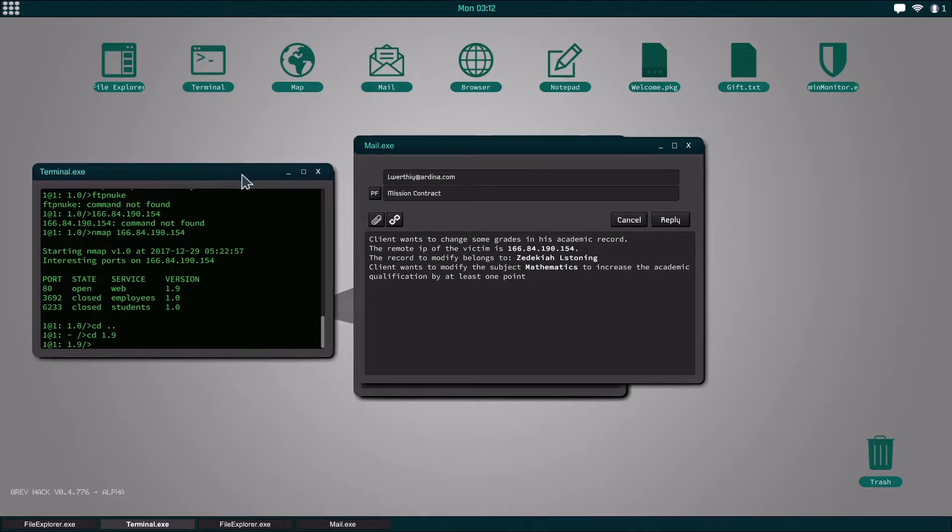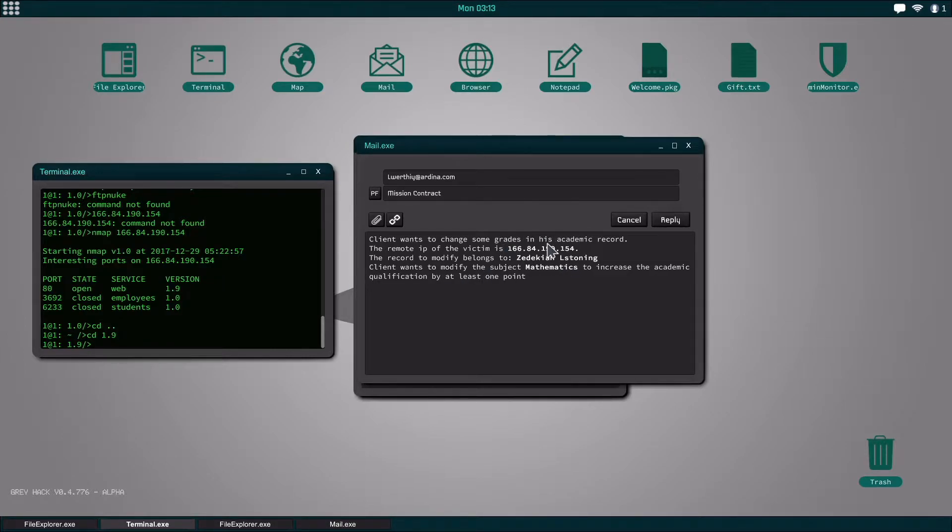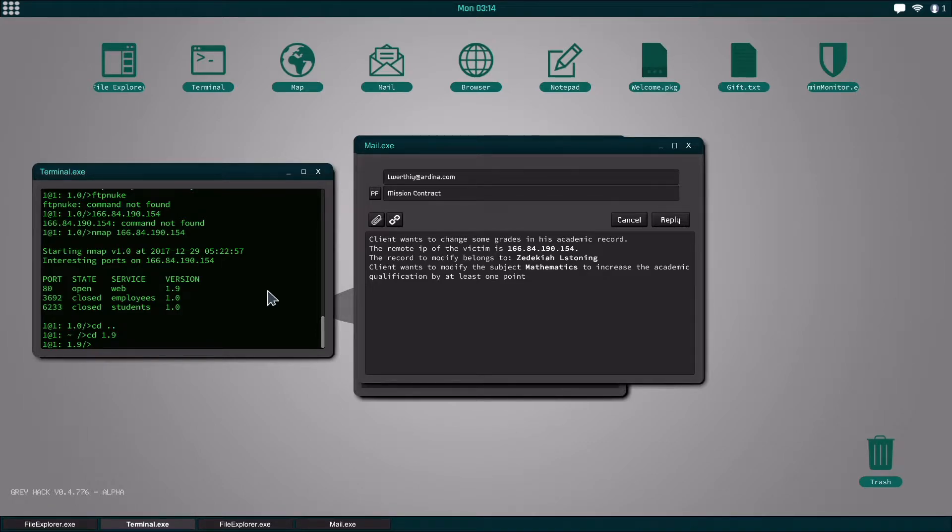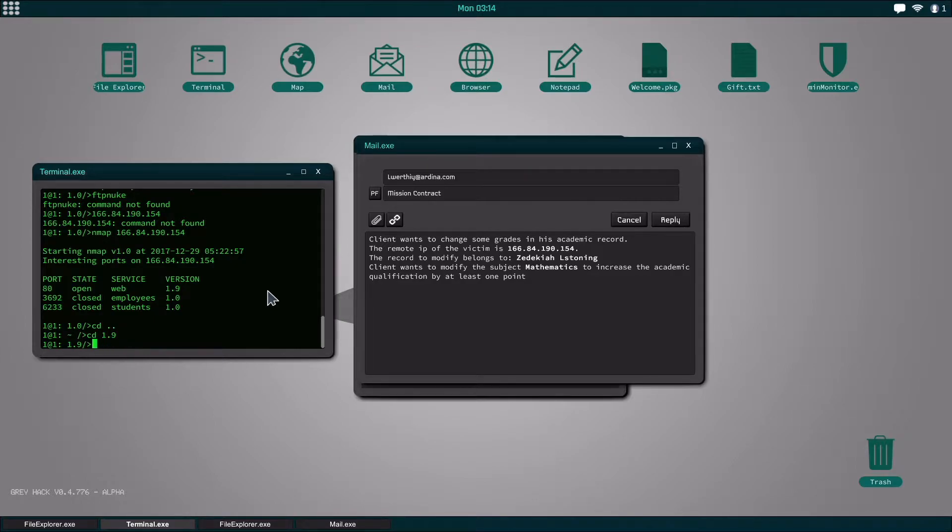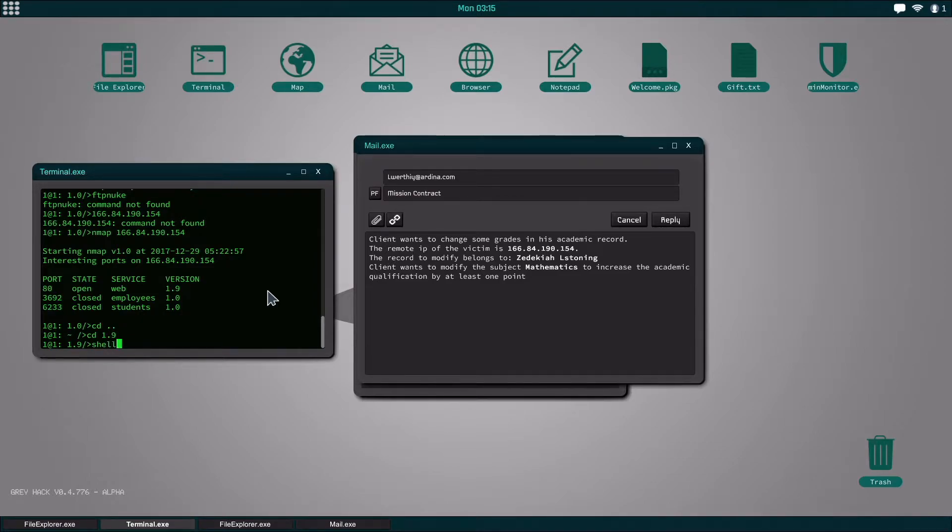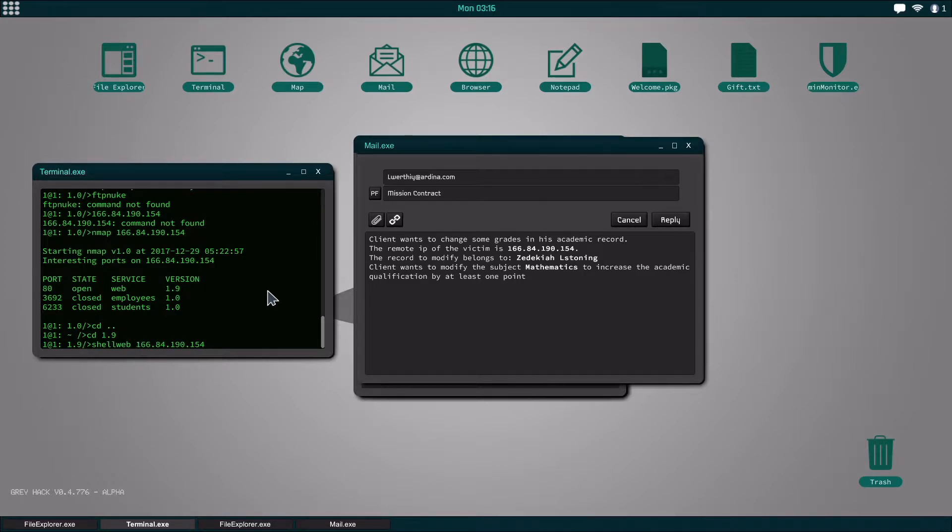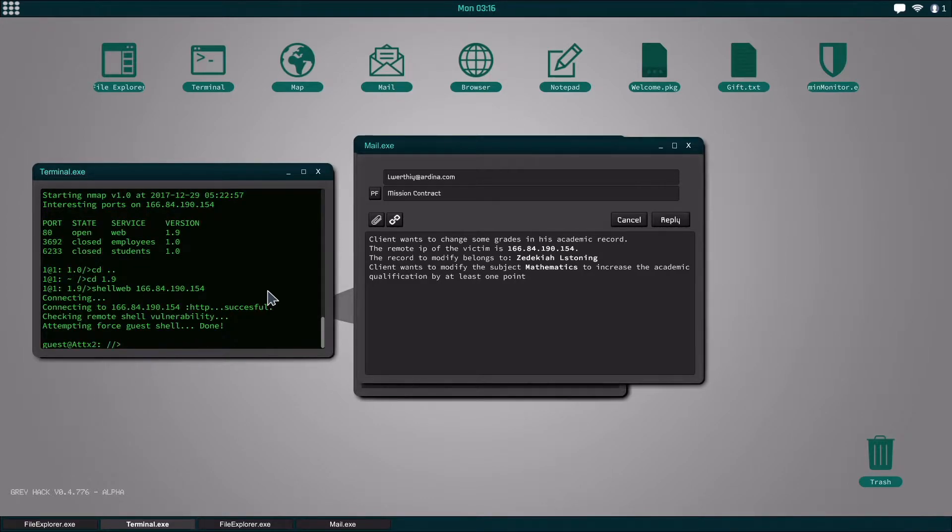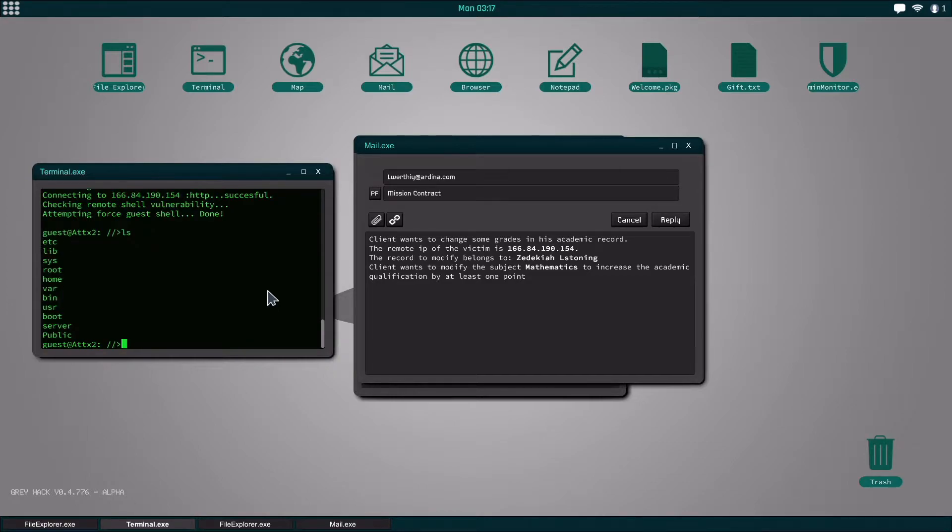So I have this academic changes mission that actually doesn't really work right now but it serves as a good example. What we're going to do is I already end mapped it and it shows that we can actually log into it with shell web 1.9, so I'm going to shell web into this IP address and we are into the server.